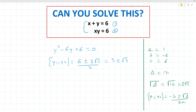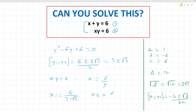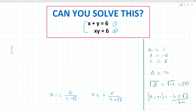Since x times y equals 6, we can find x using x equals 6 divided by y. So x1 equals 6 divided by (3 minus root 3), and x2 equals 6 divided by (3 plus root 3). Our y values are y1 equals 3 minus root 3 and y2 equals 3 plus root 3.